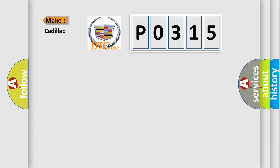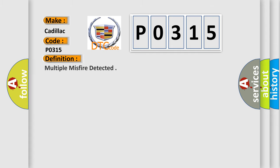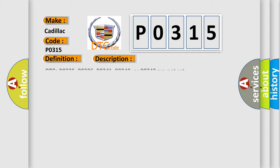So, what does the diagnostic trouble code PO315 interpret specifically for Cadillac car manufacturers? The basic definition is Multiple misfire detected. And now this is a short description of this DTC code.